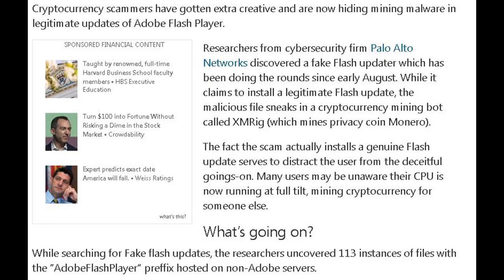Cryptocurrency scammers have gotten extra creative, now hiding mining malware in legitimate updates of Adobe Flash Player. Researchers from cybersecurity firm Palo Alto Networks discovered a fake Flash updater which has been doing the rounds since early August. While it claims to install a legitimate Flash update, the malicious file sneaks in a cryptocurrency mining bot called XMRig, which mines privacy coin Monero.